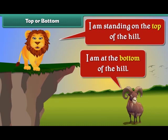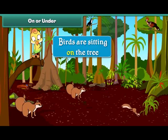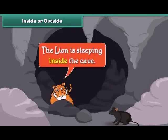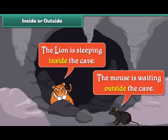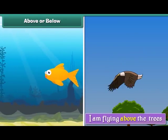I am standing on the top of the hill. I am at the bottom of the hill. Birds are sitting on the tree. Squirrels are playing under the tree. The lion is sleeping inside the cave. The mouse is waiting outside the cave.